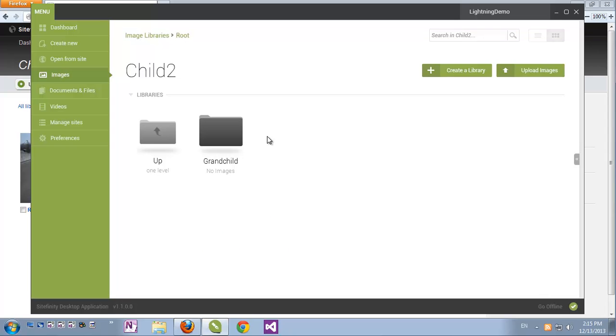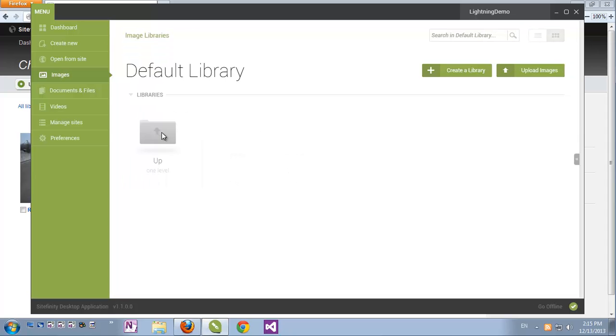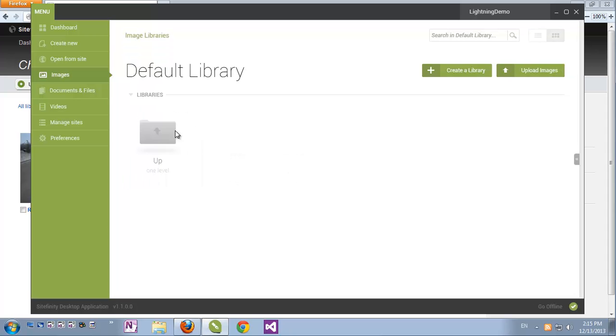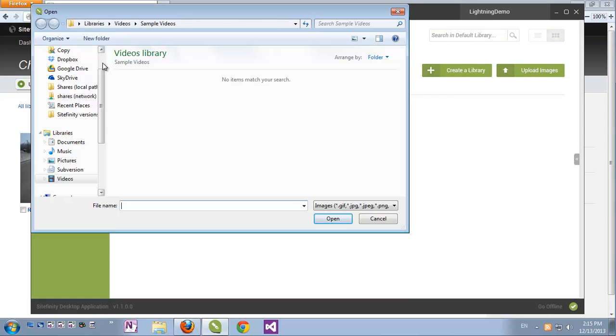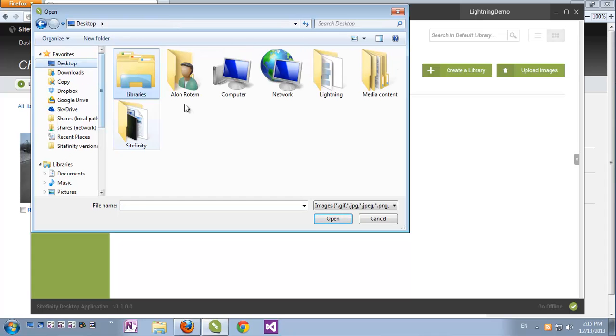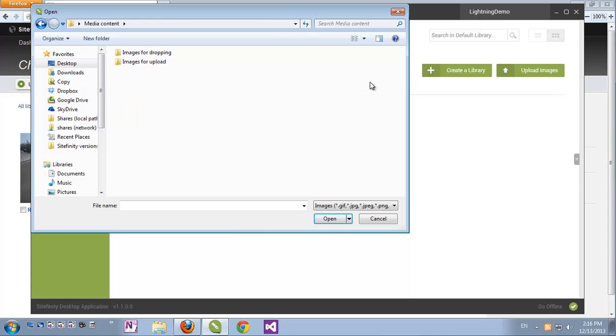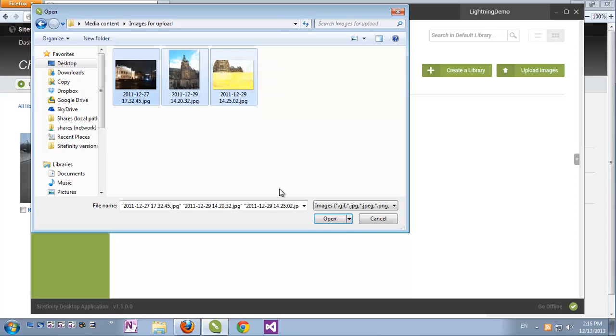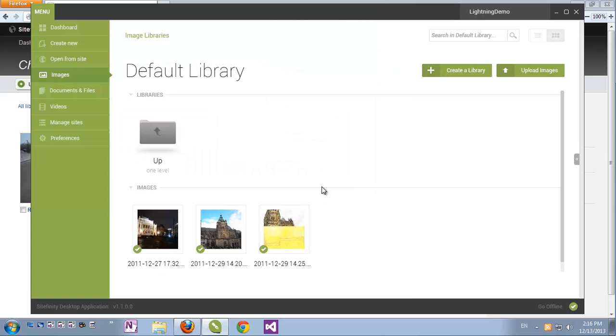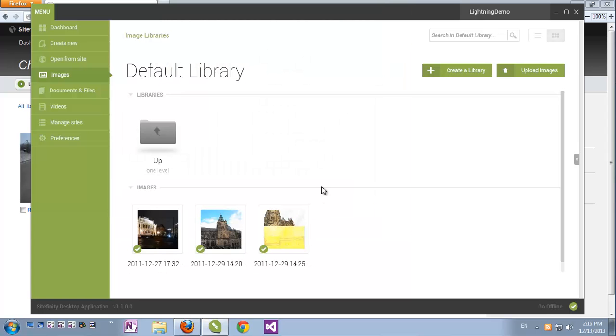Now let's upload a few images. For that, we have two options. We can go into a library, let's go for example to the default library, and click the Upload Images button. Let's go to my desktop, and here in the Media Content folder, I have a few images for uploading. Let's just take them. And these items are already uploaded into Sitefinity.